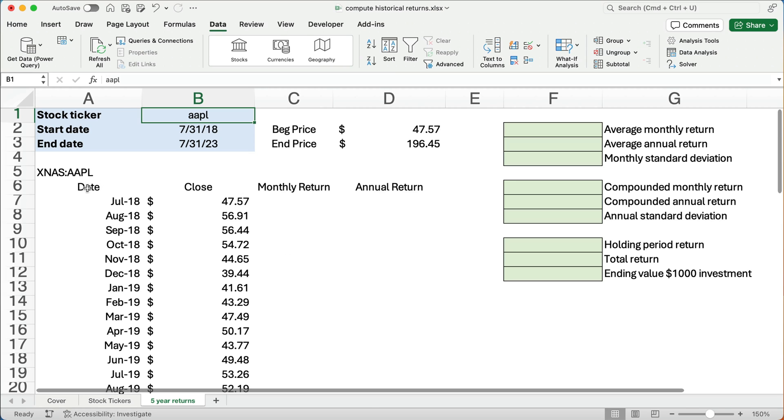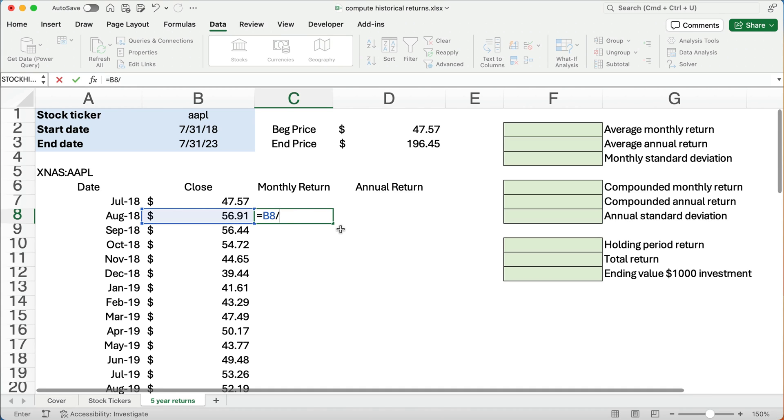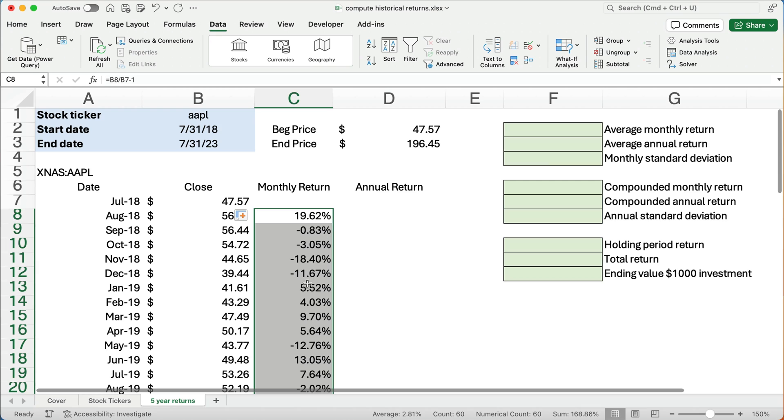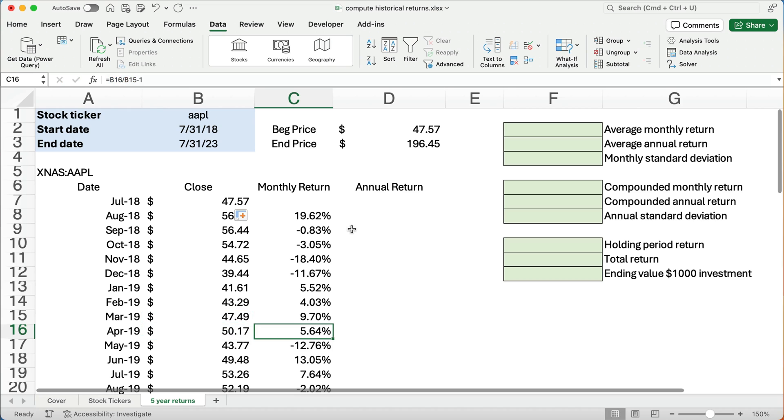Now, how do we calculate a monthly return? Well, it's going to be easy. We take the ending price divided by the beginning price, subtract out one. And so we have a 19.62% monthly return. And we can just copy that all the way down. Remember, you can take it to the right corner and drag, or you can double click and all those formulas work. Alright, so that's the way Excel is going to be helpful for you.